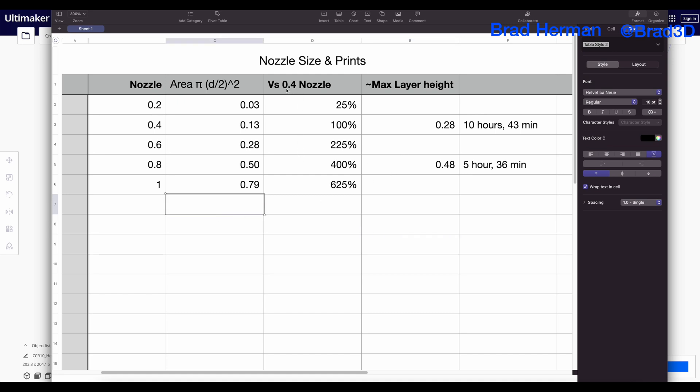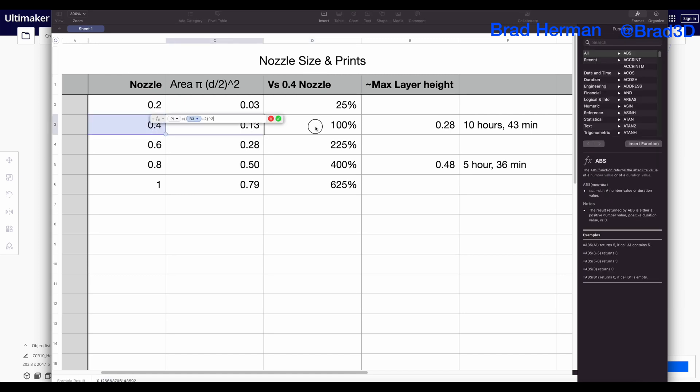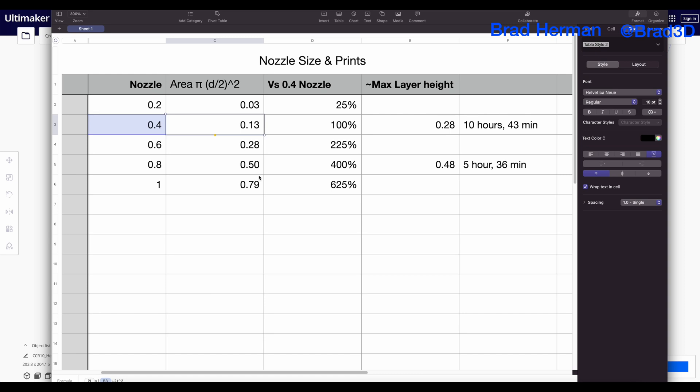So your stock 3D printers almost always come with a 0.4 millimeter nozzle. This nozzle is great. It's wonderful if you're printing a benchy, and it is fantastic for making nice detailed models, and it has an area of 0.13 millimeters squared.